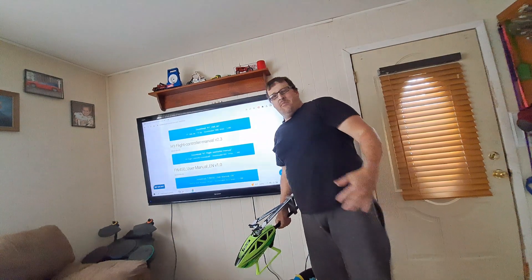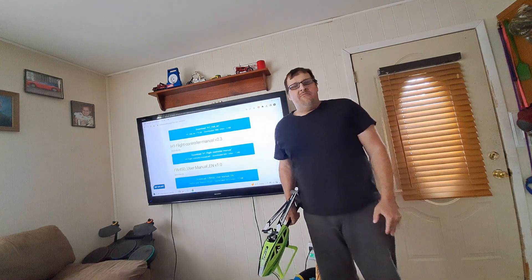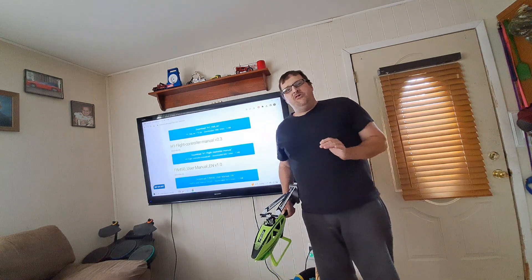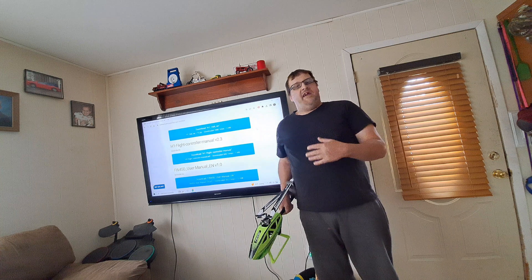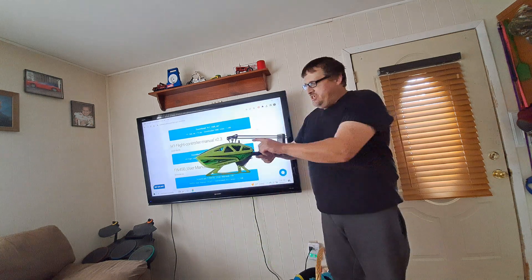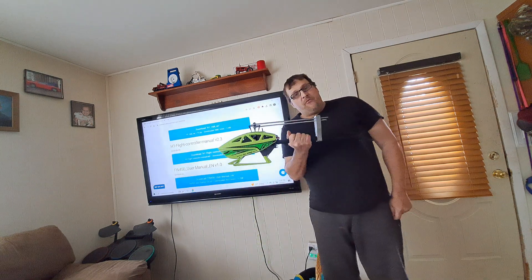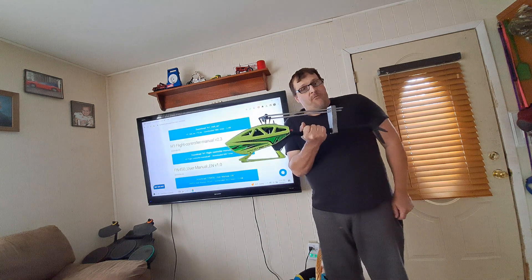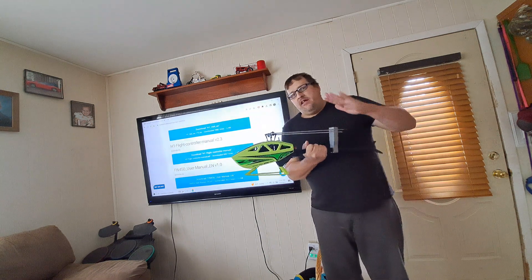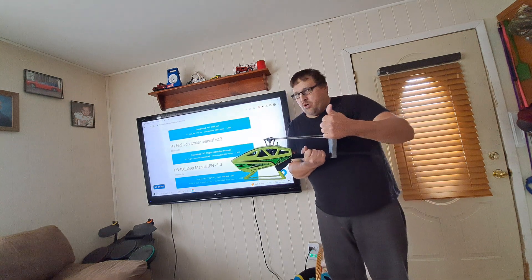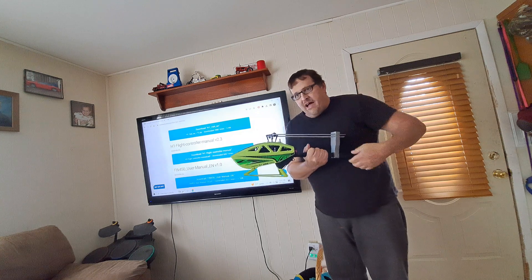What's up everybody? Trax is Mike from MyRC Life and today I'm going to show you how to calibrate your H1 flight controller on your Flywing FW450 version 3. Now I think this will also work for the version 1, the version 2, and the version 2.5.